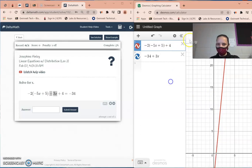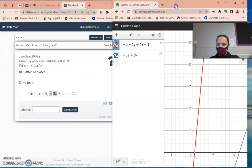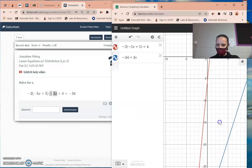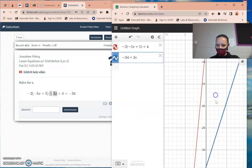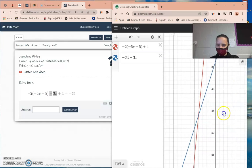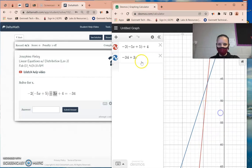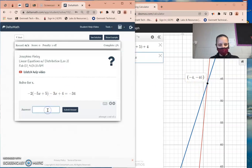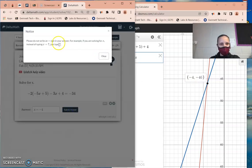Something has appeared on the graph. Press the home button to zoom in and follow the intersection. Click into either one of the lines and the dot appears — x is equal to negative 4.